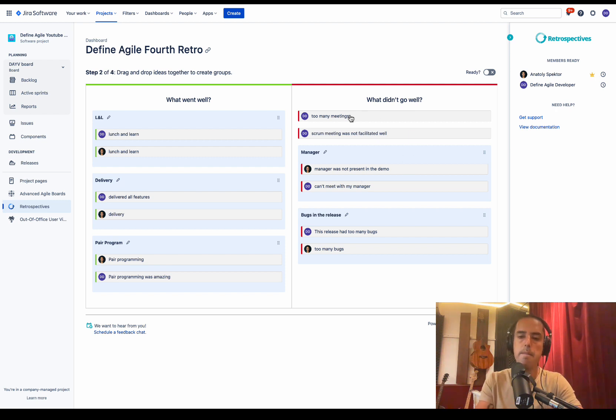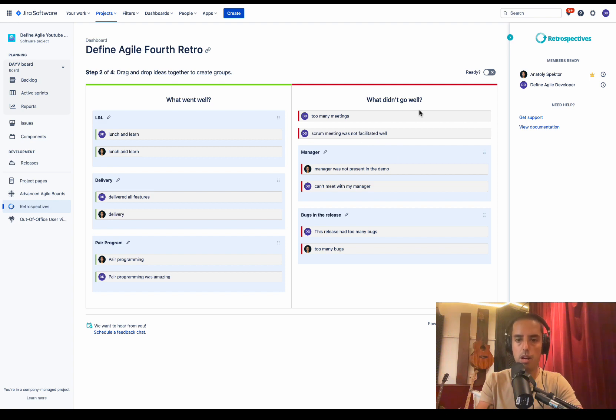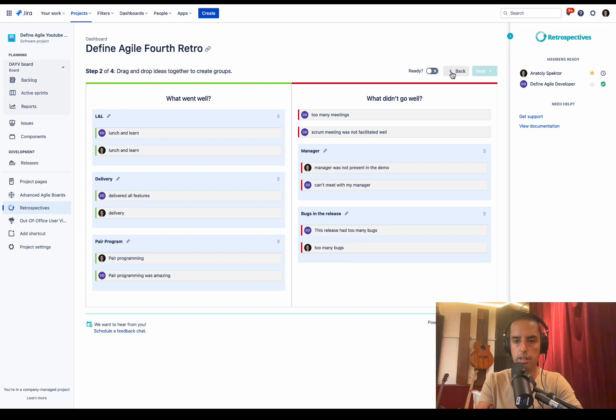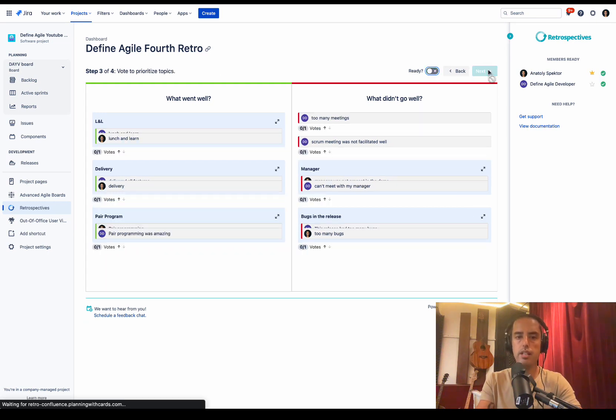And some of them, let's say, are not grouped as well. So now we're ready. I say I'm ready. And the moderator's like, okay, let's go to the next step. So we click ready, click next.